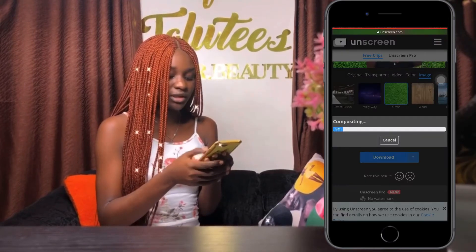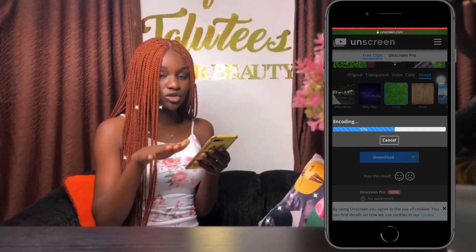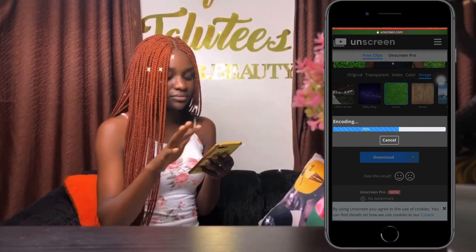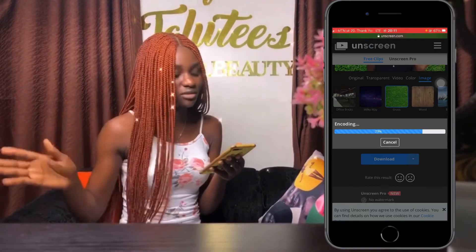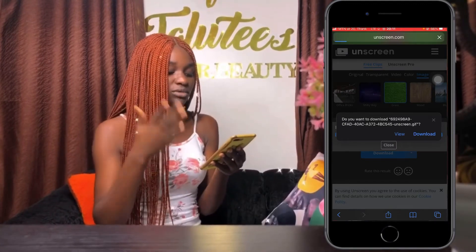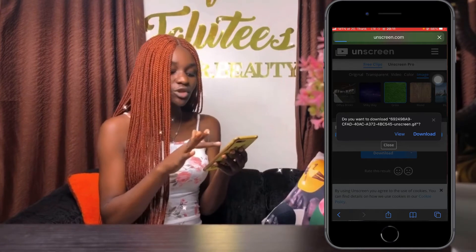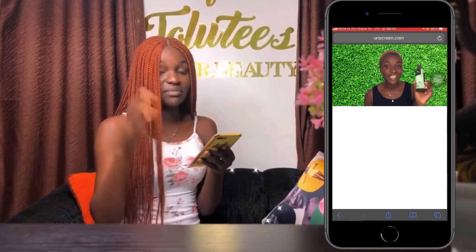So I'm just going to click on download and then wait for the video to be done. So once your video is ready, you'll see: do you want to download the video you just created? You can click on view, download, or whatever option pops up on your phone. And that is very, very simple. Can you see? That's the video — my previous background is out and I have a new background.